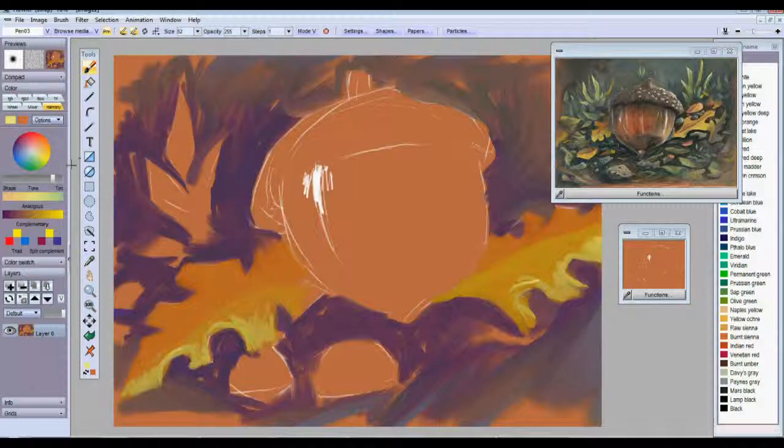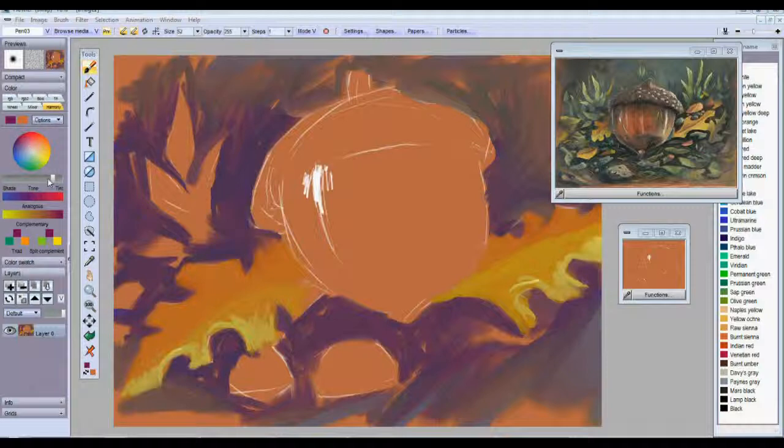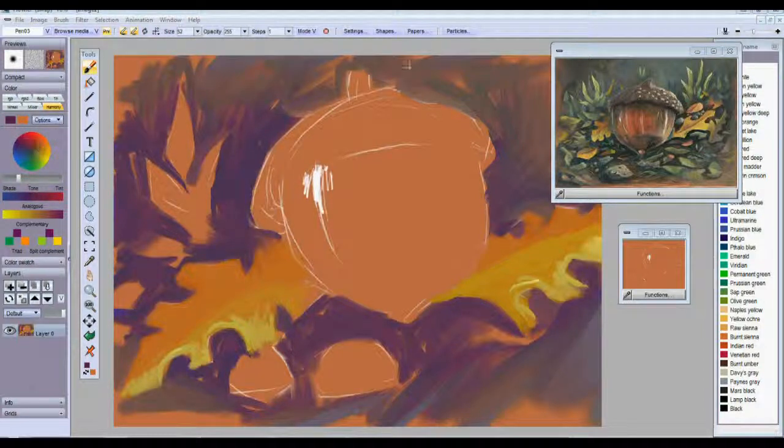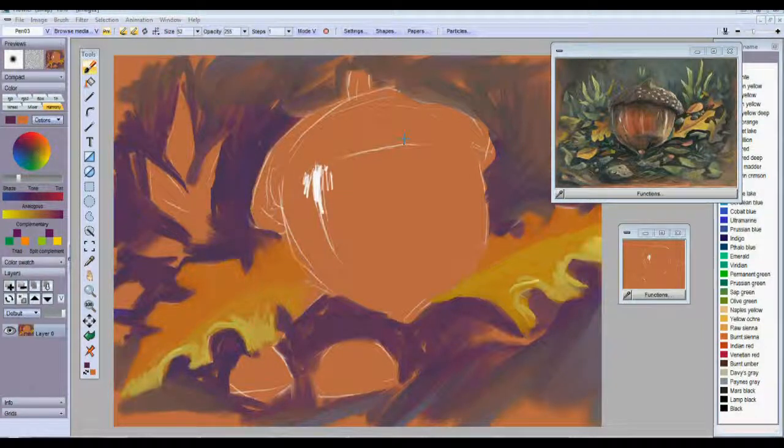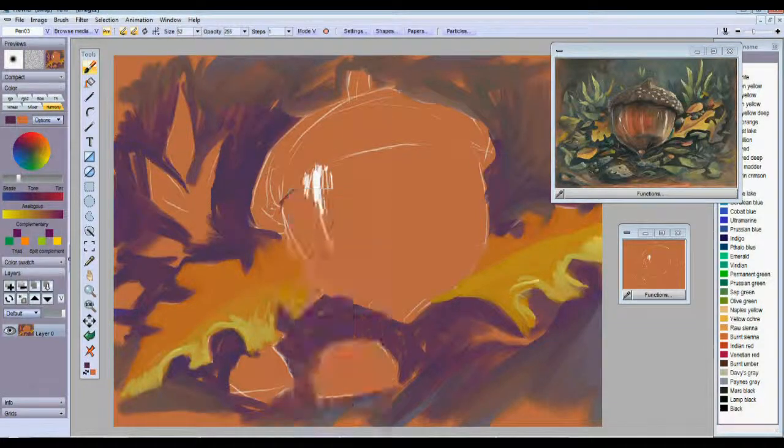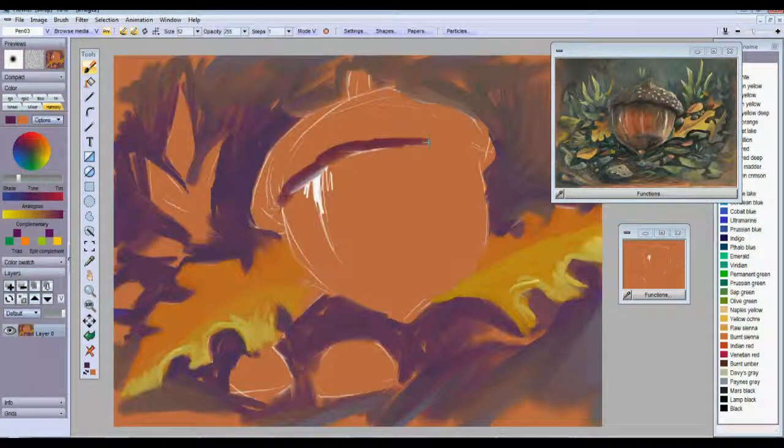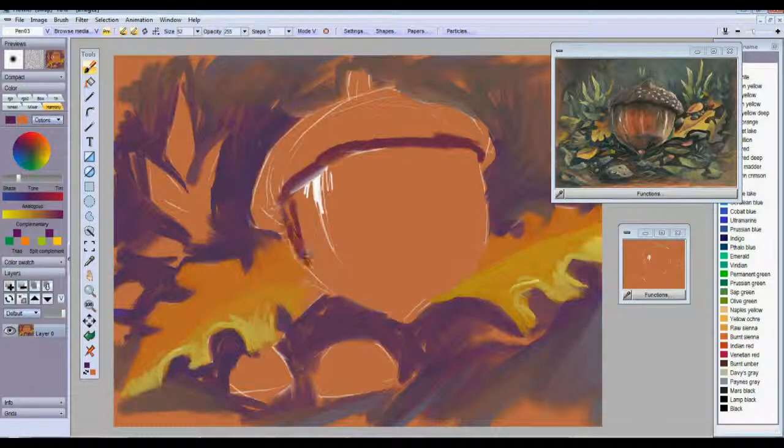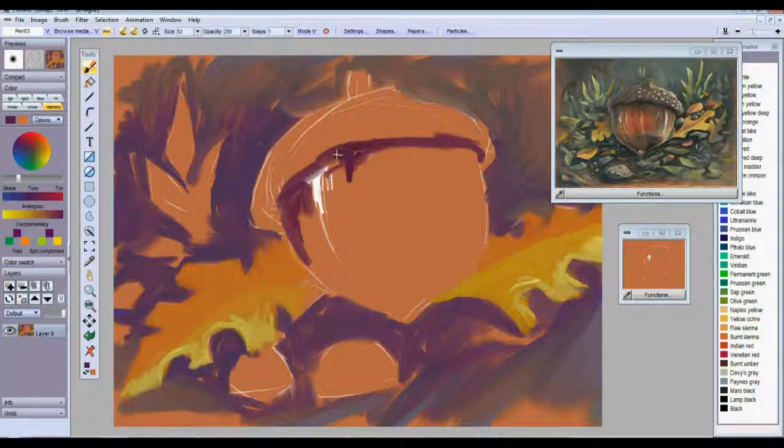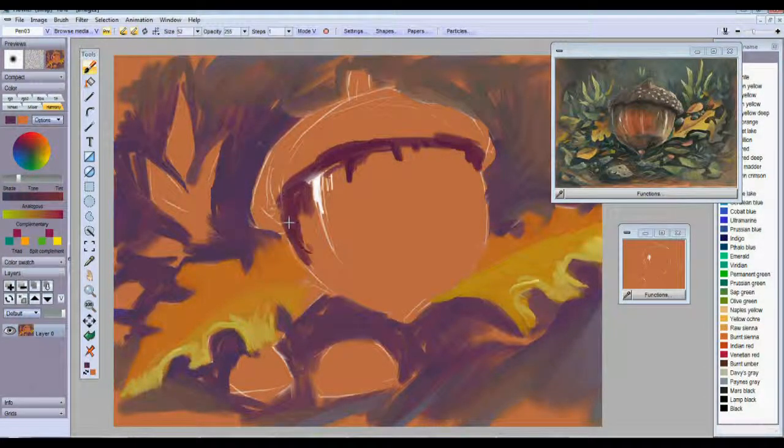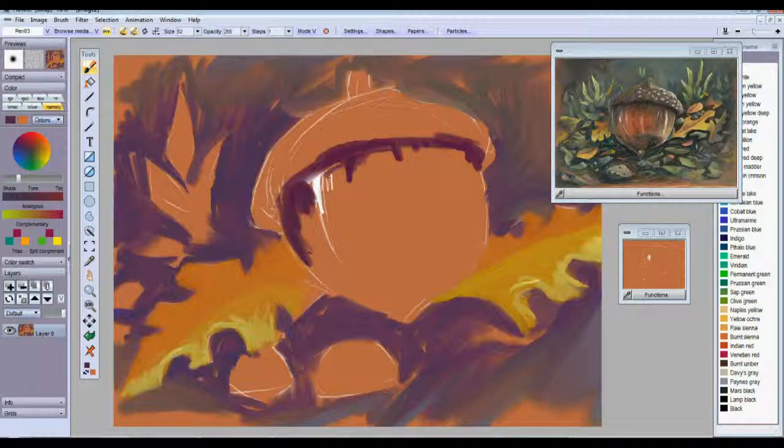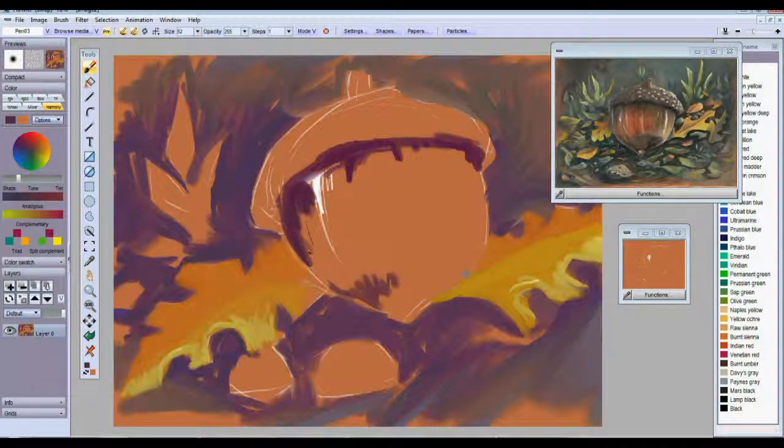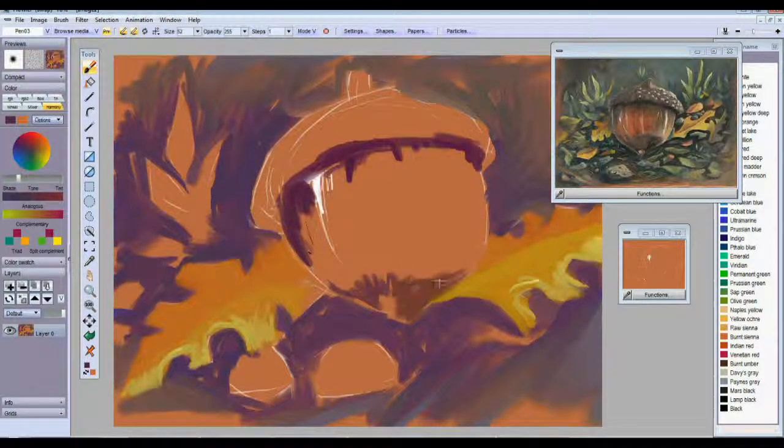And I will go ahead and start working on that acorn now. I'll go ahead and put the shadow in here. I might use a little duller color than that purple I'm using there, and a little bit of that on the bottom side of course as well.